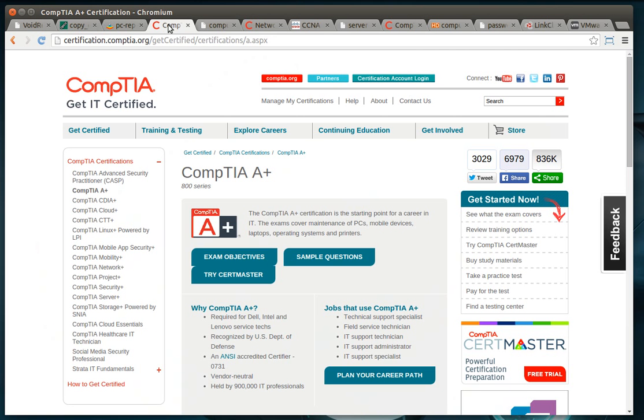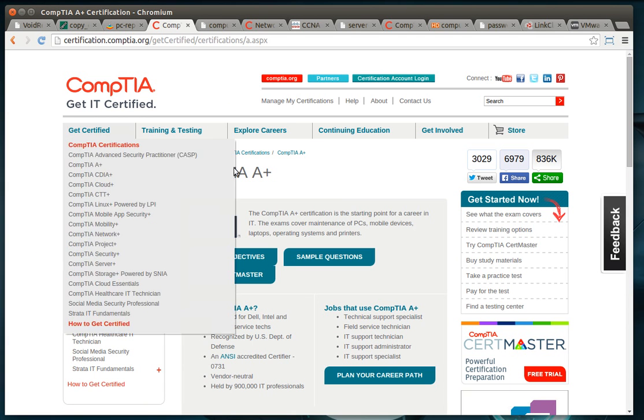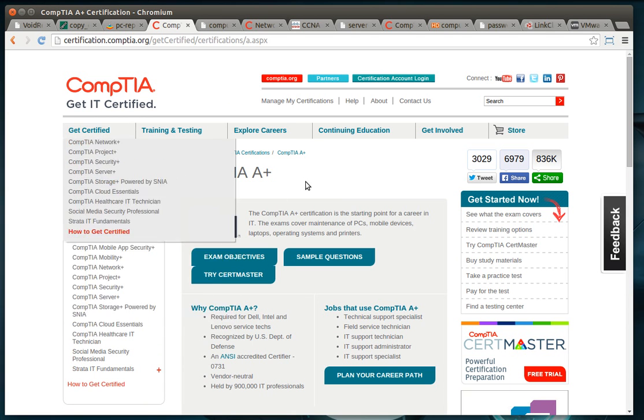Some of the certifications for that would be like a CompTIA A+. I recommend CompTIA because they are internationally recognized and they're vendor agnostic, meaning they don't cover a specific vendor. You don't want to get what's called vendor lock-in, meaning you don't want to be only Dell certified because what if you're interviewing for a job that has HP computers? Yeah, you get the point.